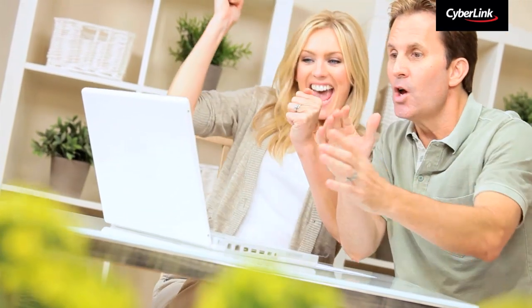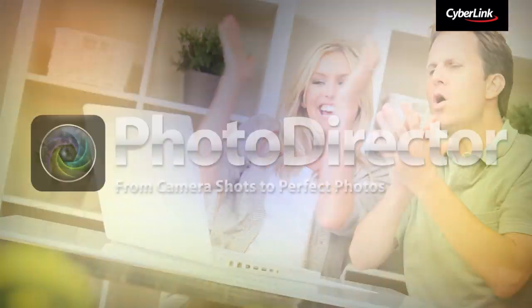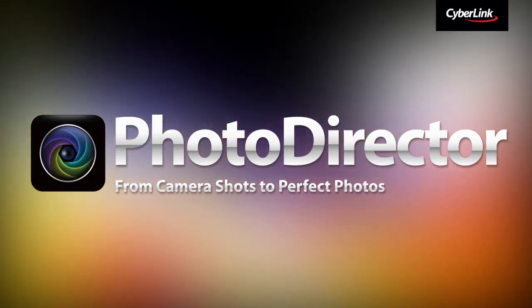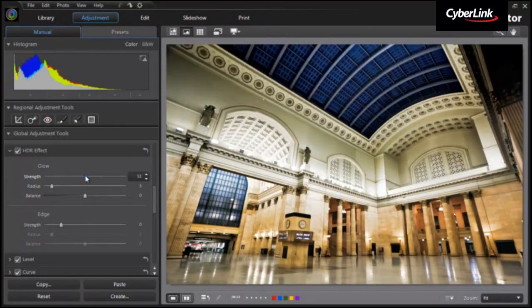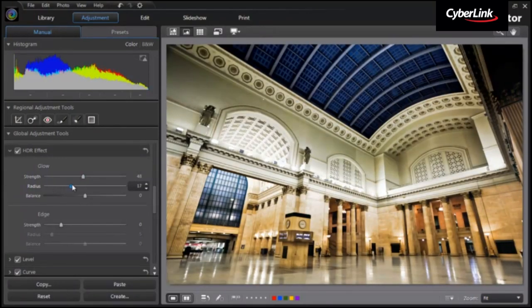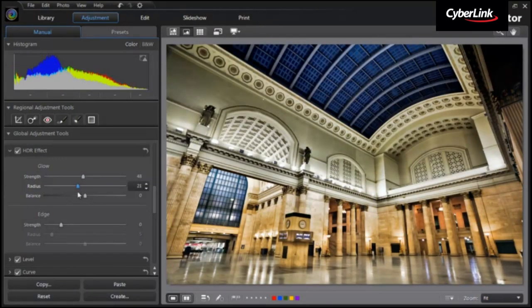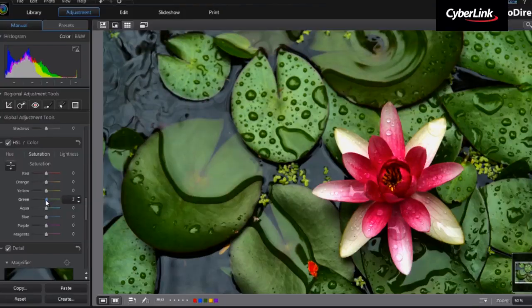CyberLink has also added PhotoDirector, the award-winning photography software, into Media Suite 11 Ultimate and Ultra versions, providing professional tools to adjust your photos.